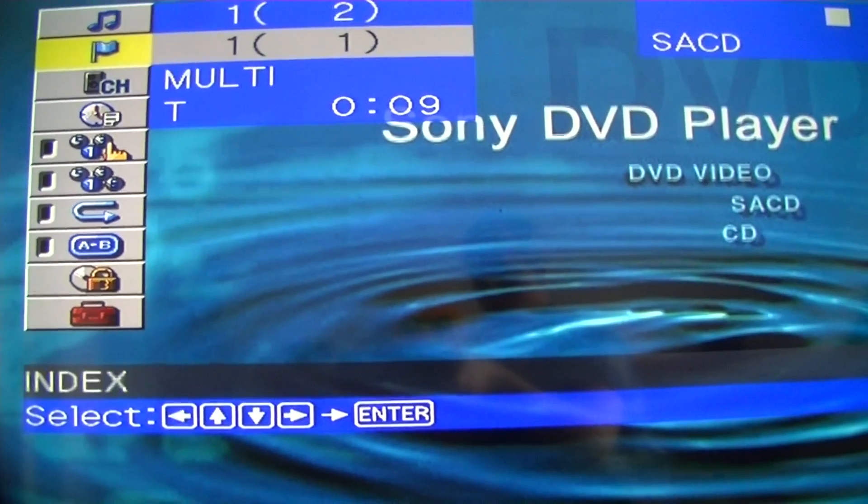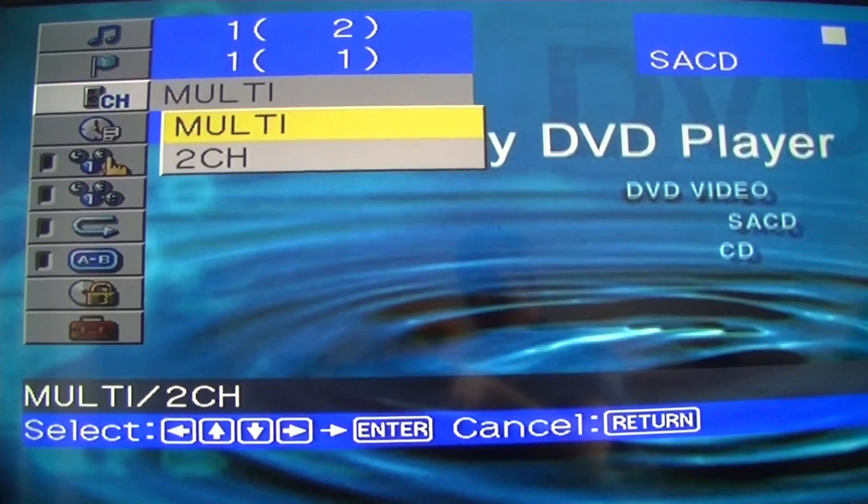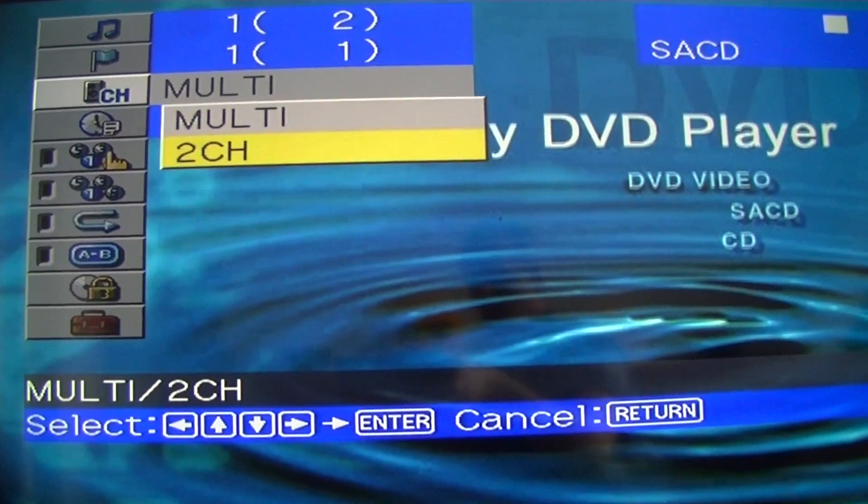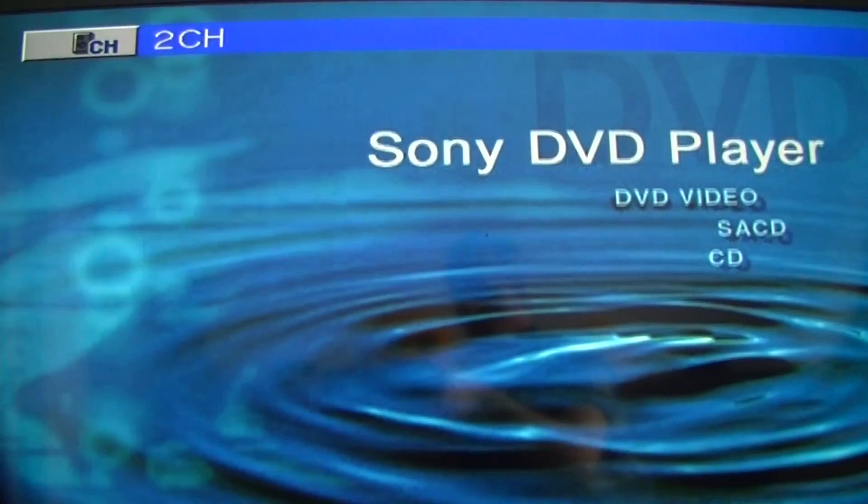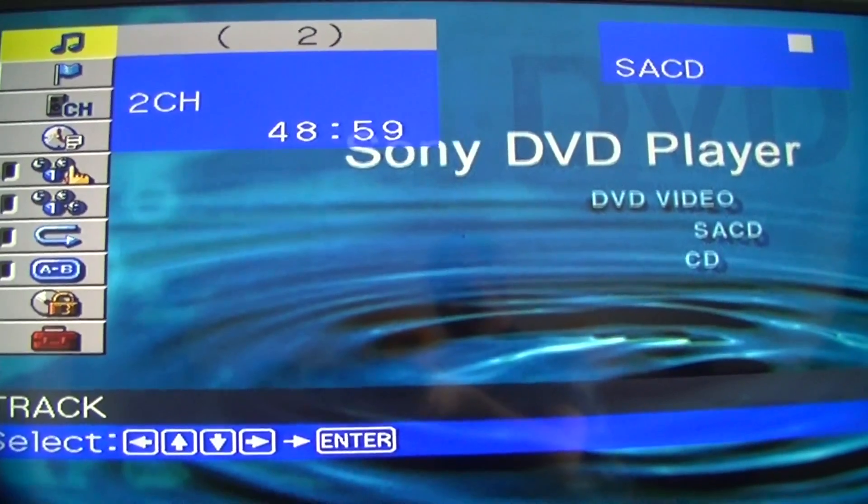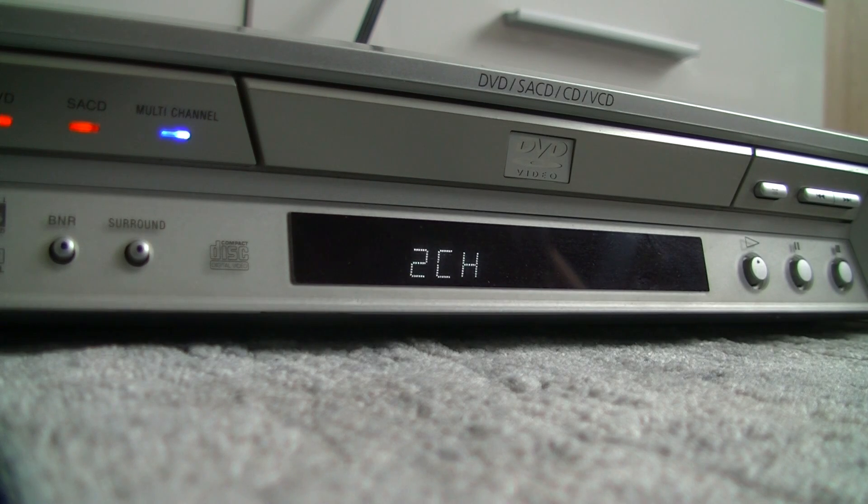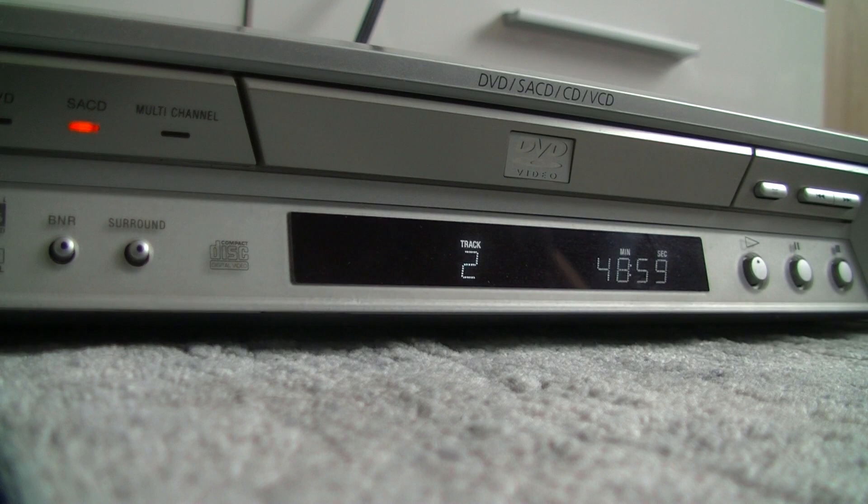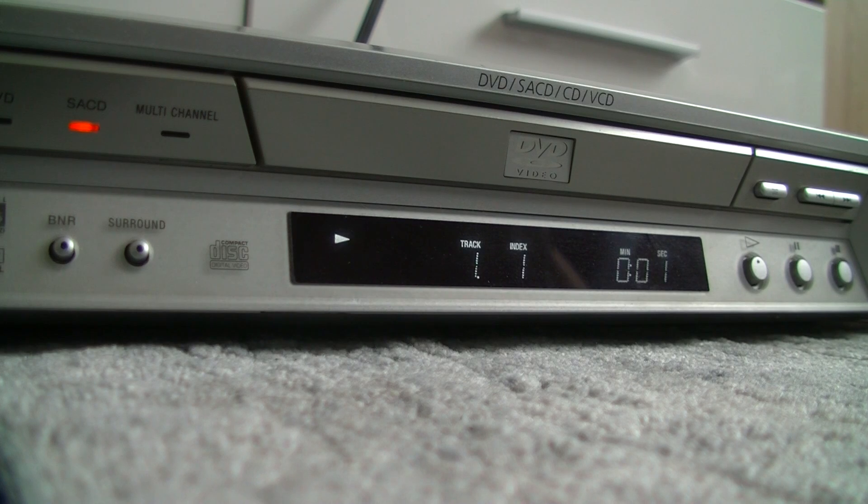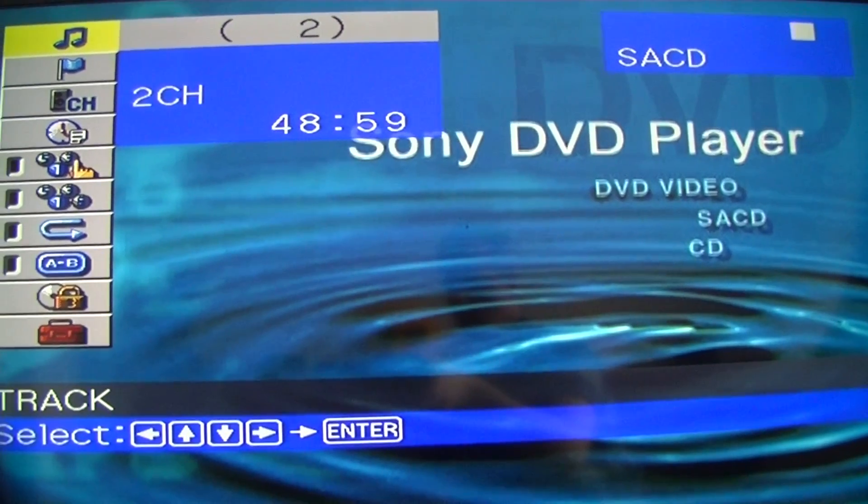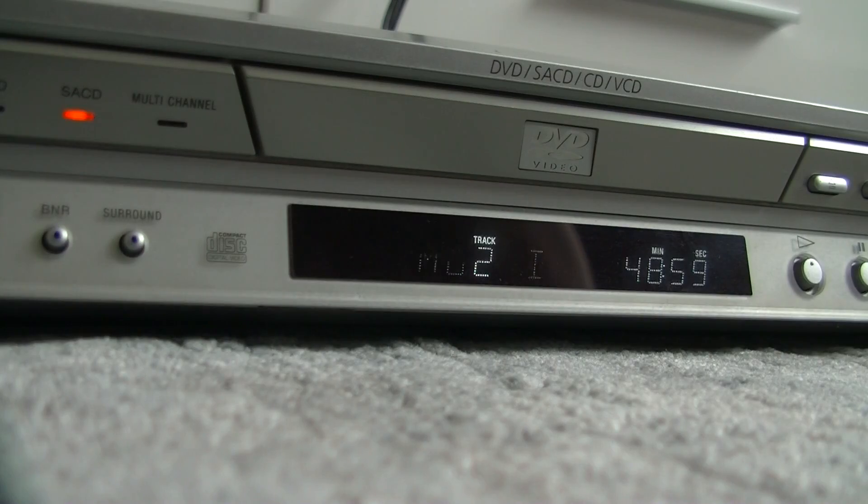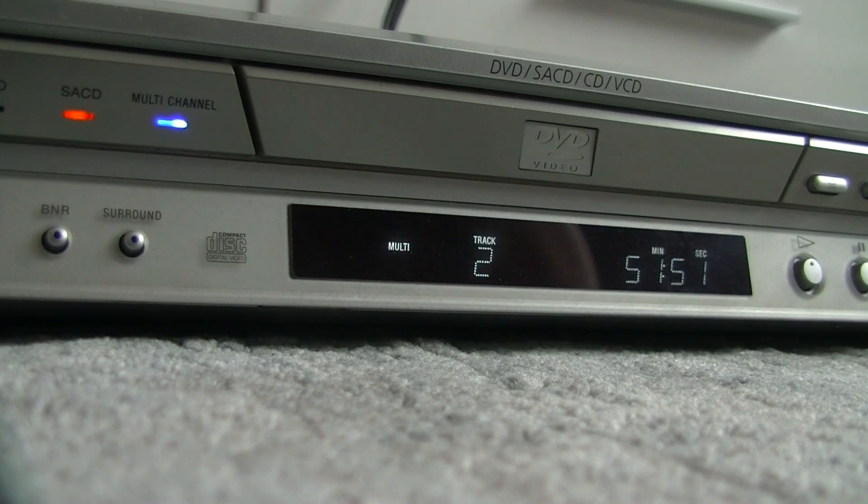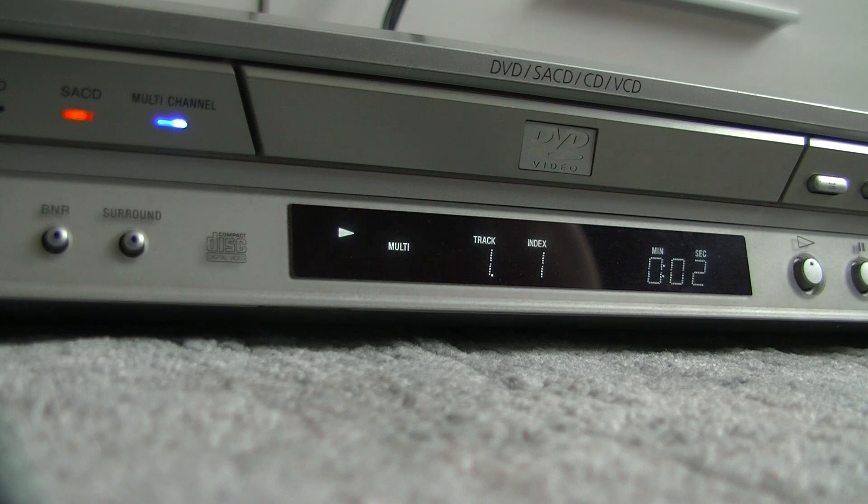By pressing the display button, you can see in the pop-up menu how the areas are separated. By switching from multi to two channels, the laser unit has to go to the appropriate area. The stereo part, there would be a separate disc, and the multi-channel part also. It is interesting that the length also differs here.